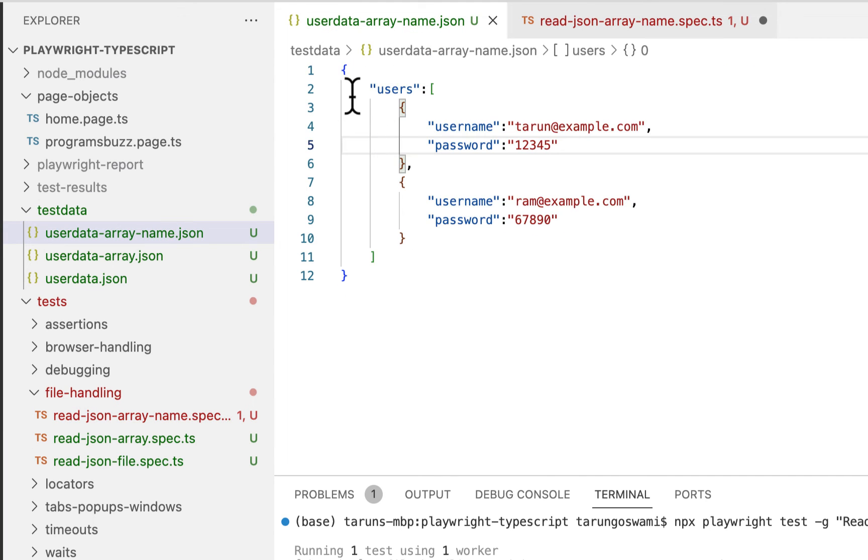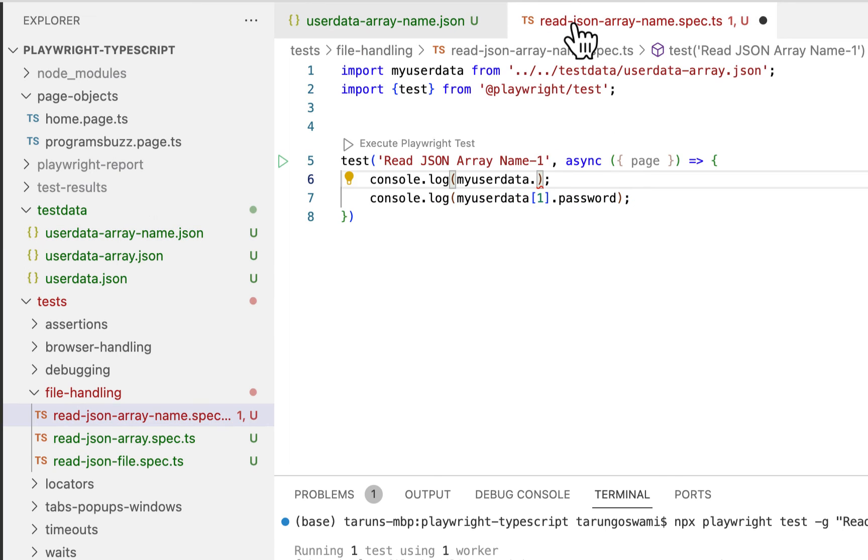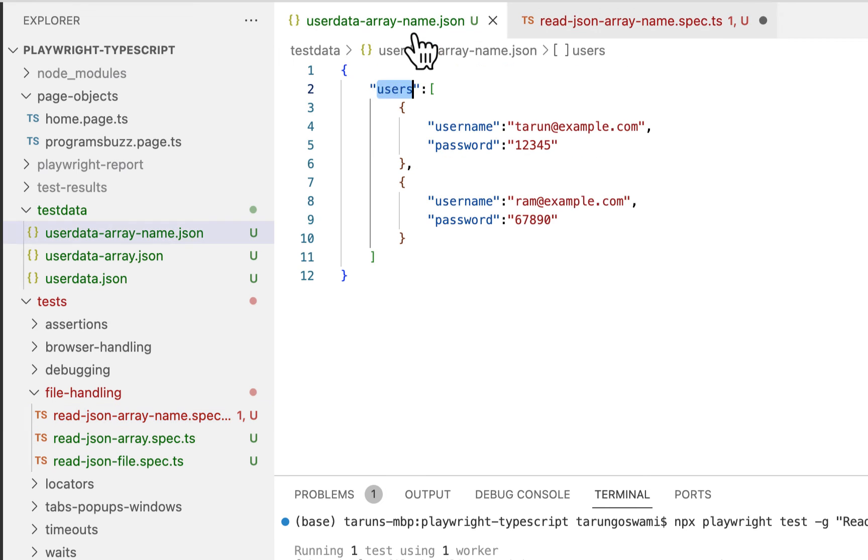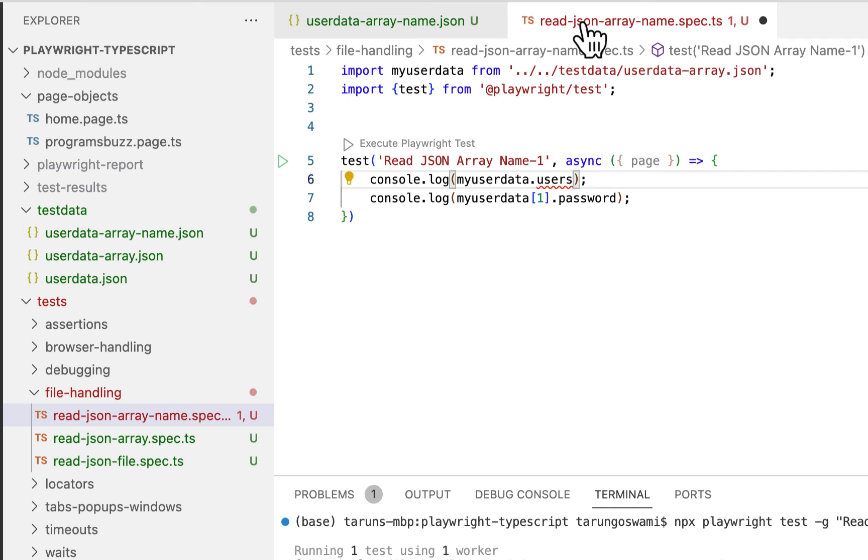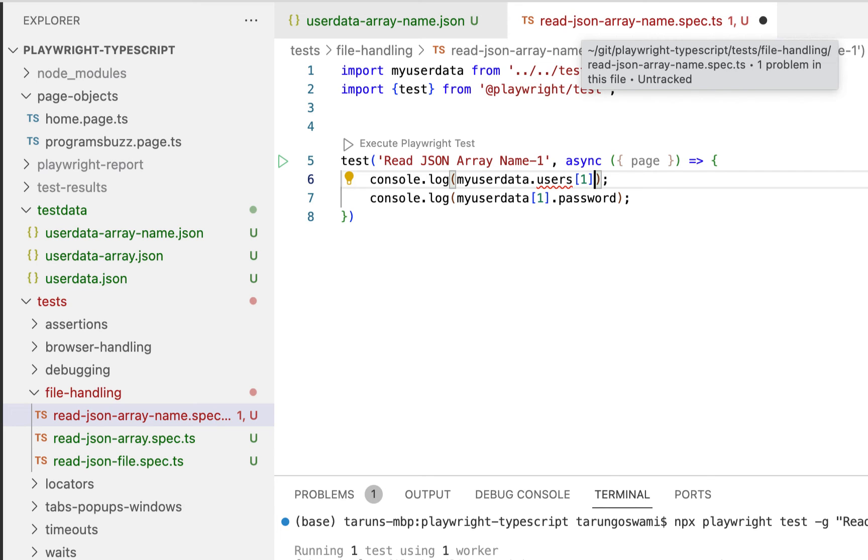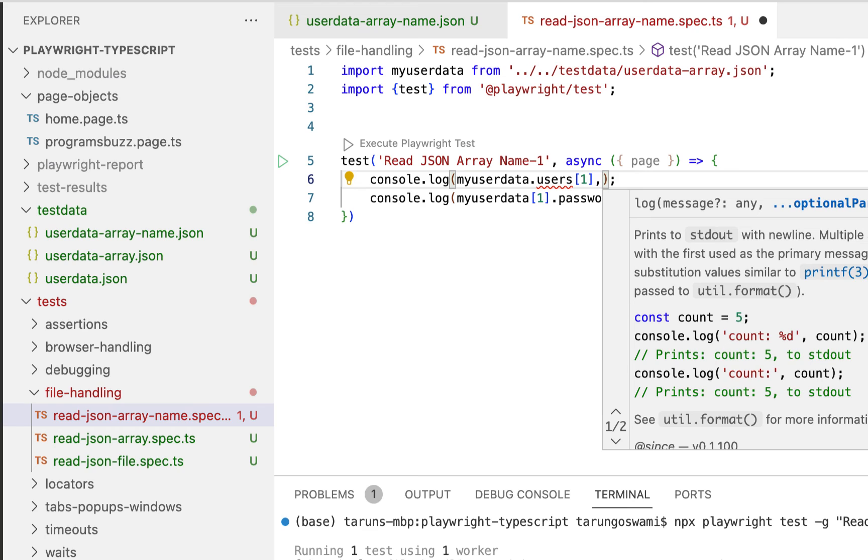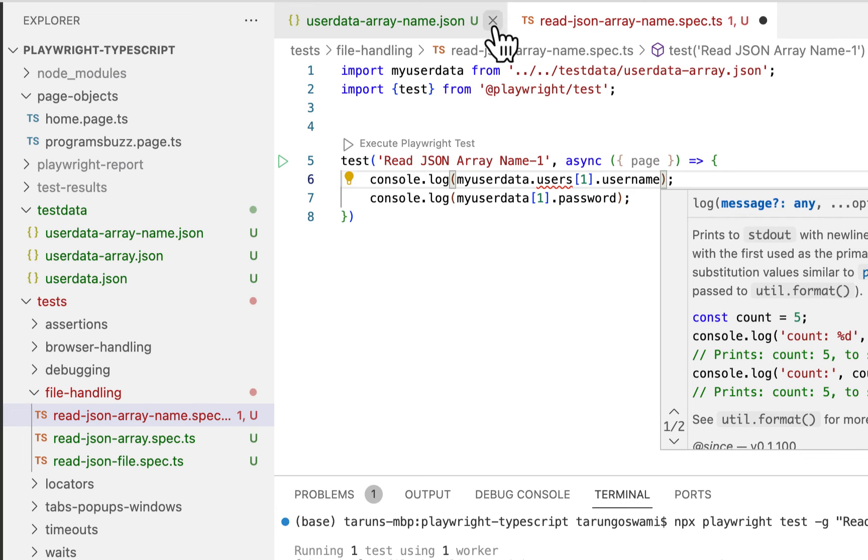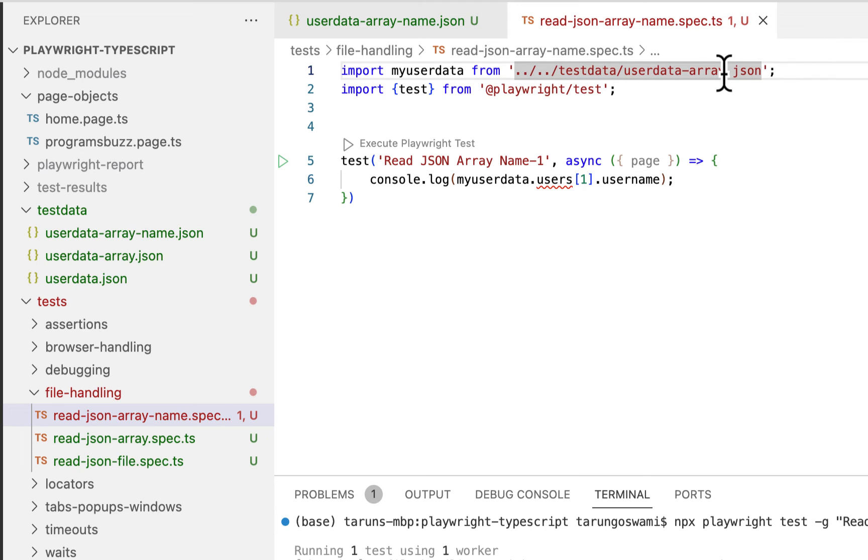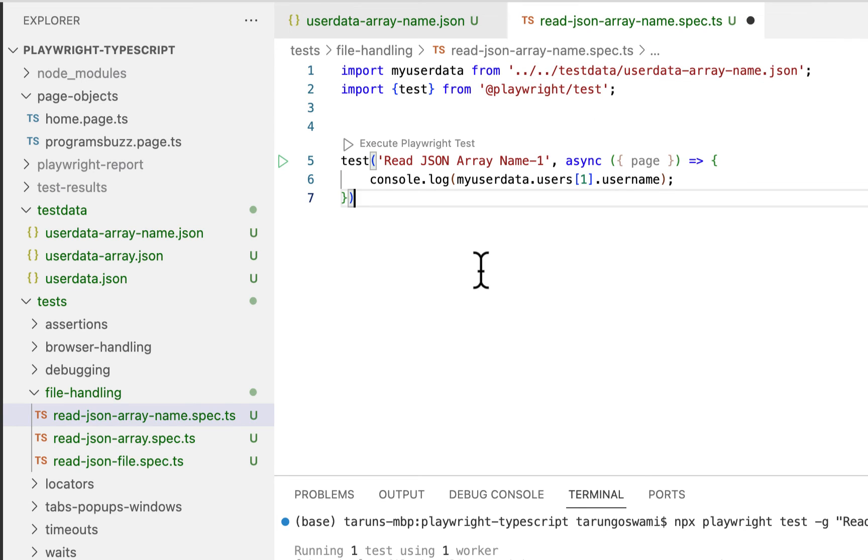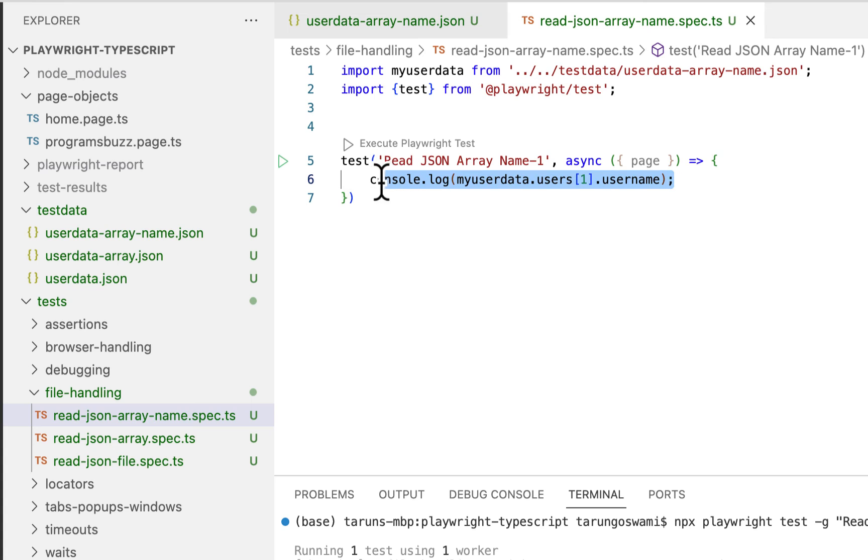So refer users array. Now users array contain multiple objects, so we want to refer the second one which is index one, so use index one here. Now after that we need username or password. So change the file name as well, name. OK, so now we got username. Similarly password.